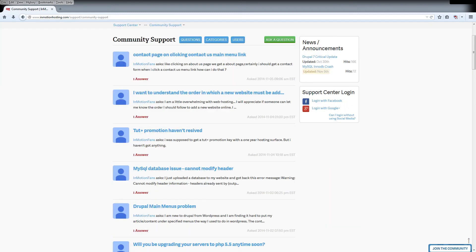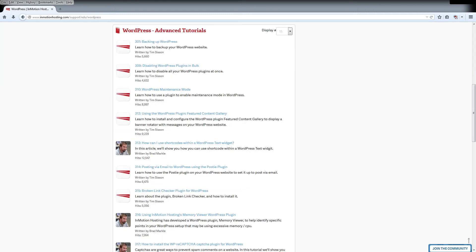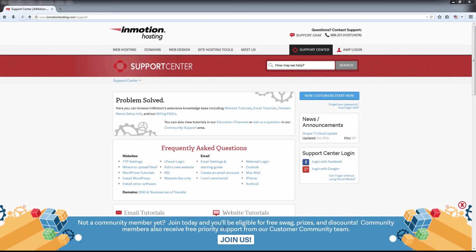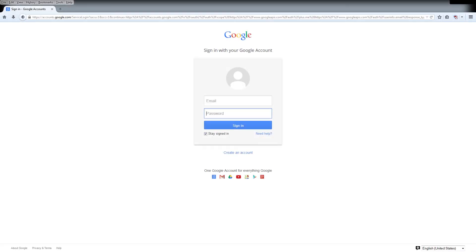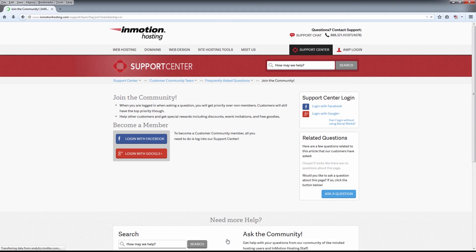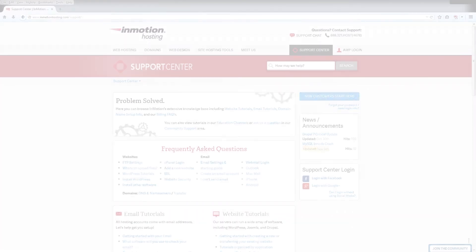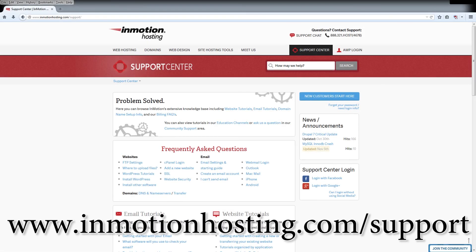Something for everyone, from beginners to experts. Join our community and sign up with your Facebook or Google Plus for free swag, prizes, and discounts. Visit our support center at inmotionhosting.com/support.